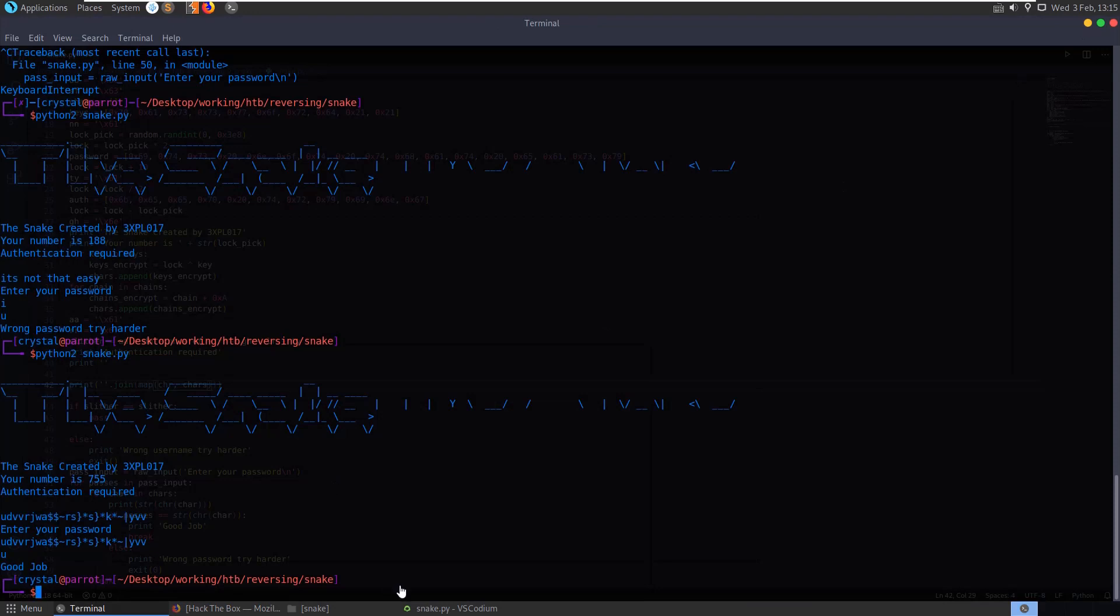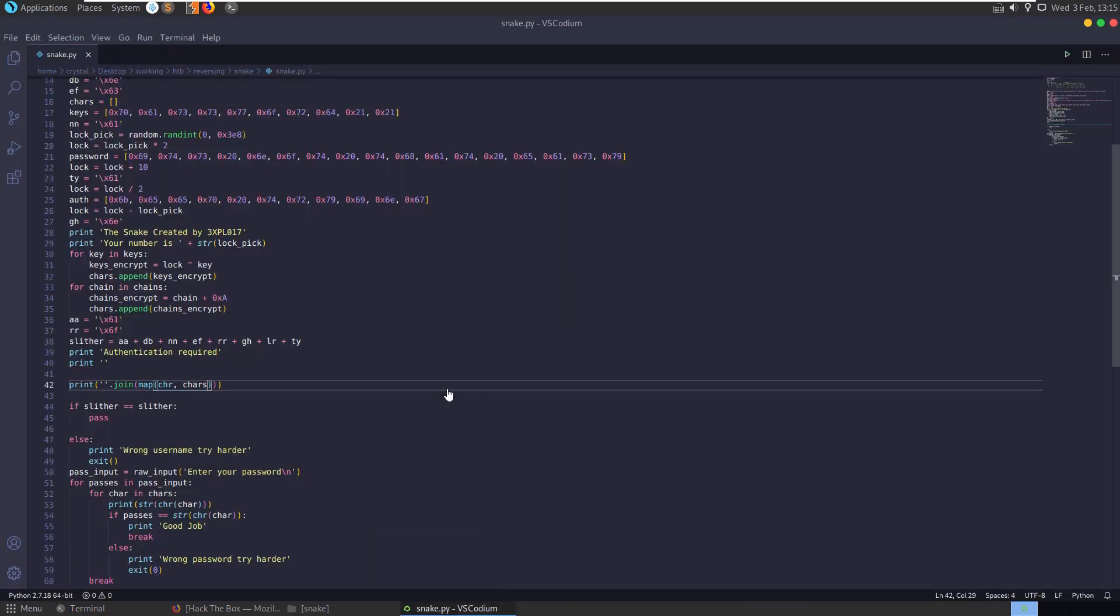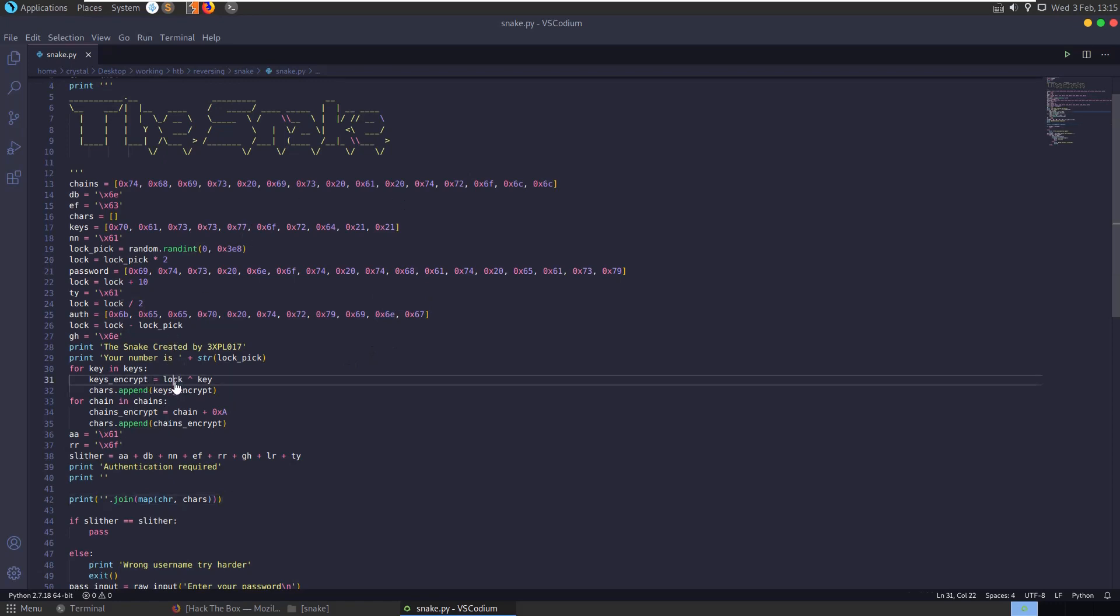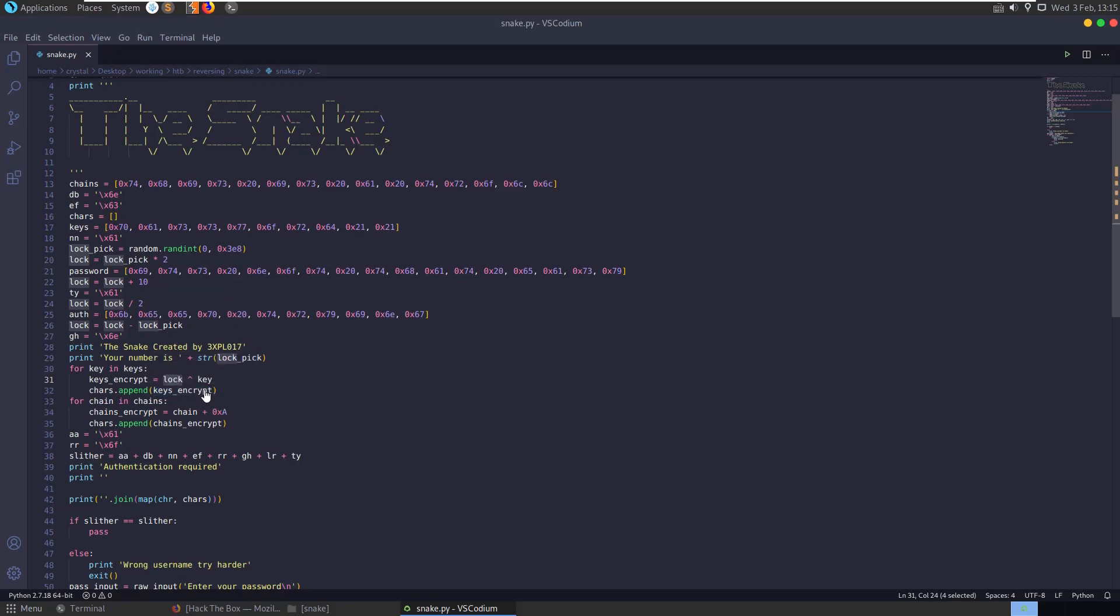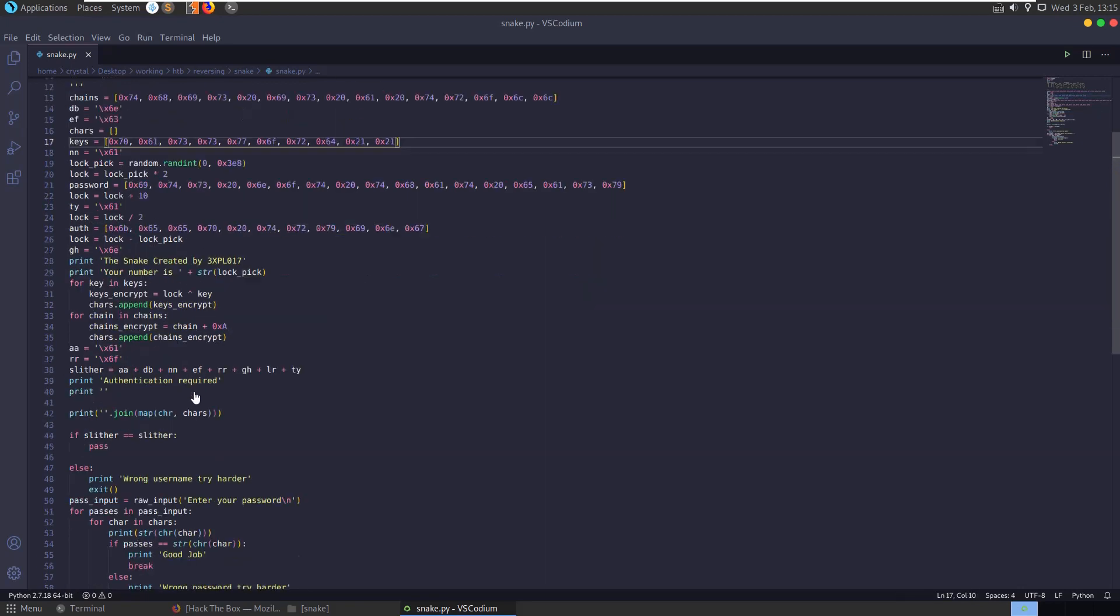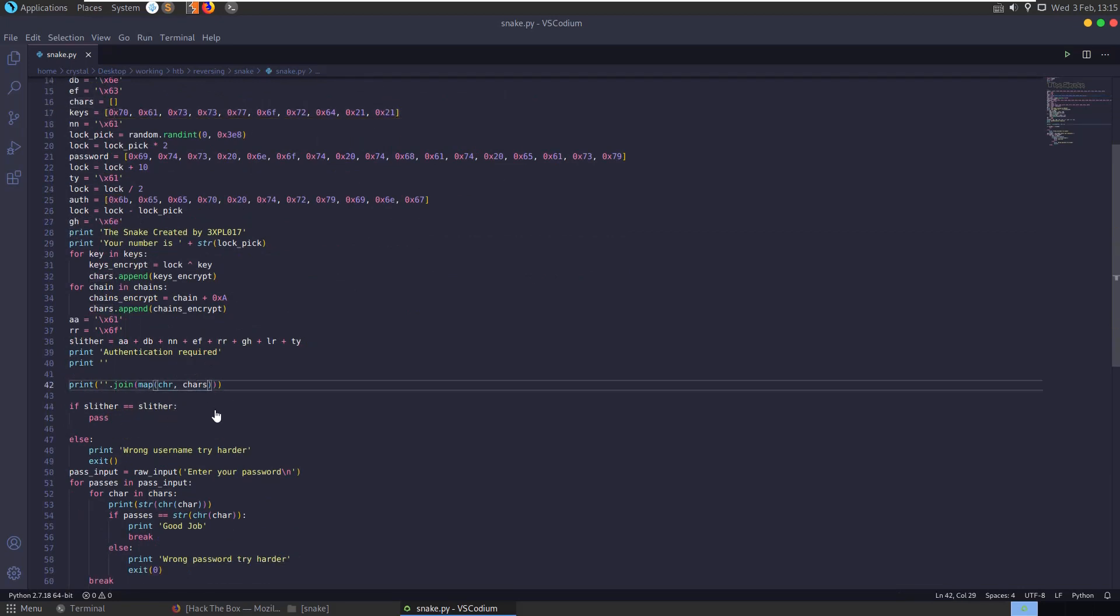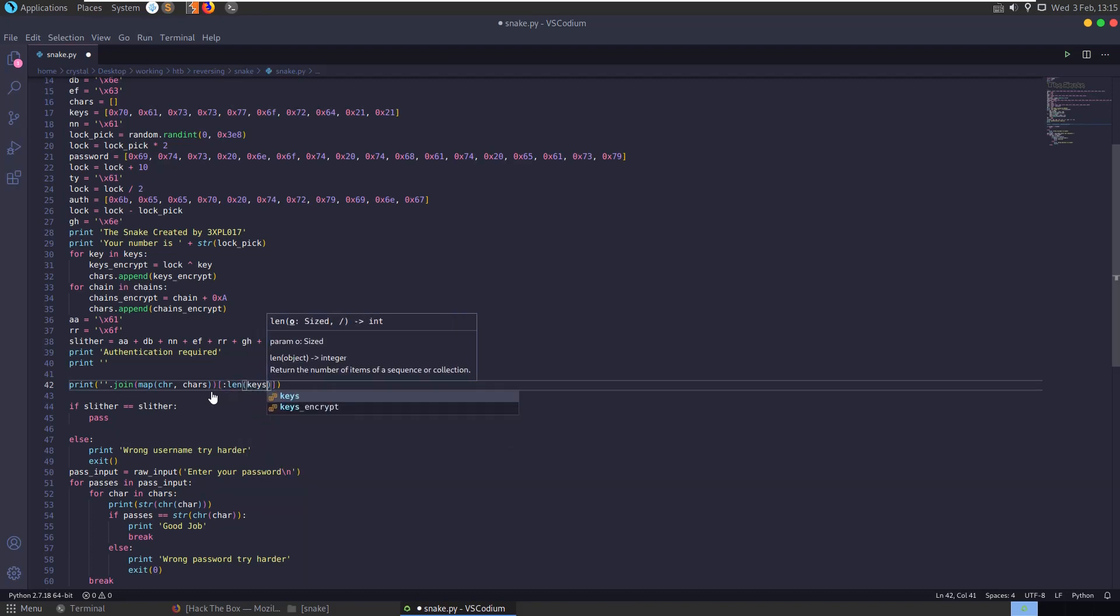So let's go and have a look at the script again. And the thing here is whenever we're doing this XOR operation, we are XORing the lock with the key and then appending it. And the key doesn't have as many characters as are in the chars that we printed there.